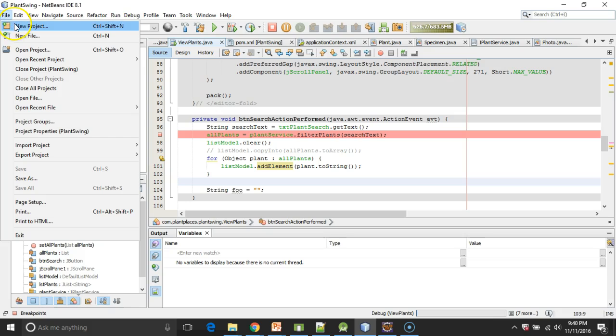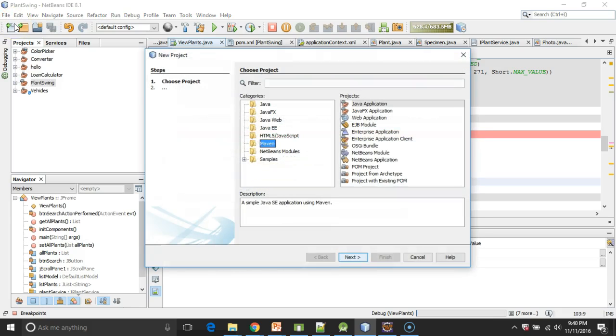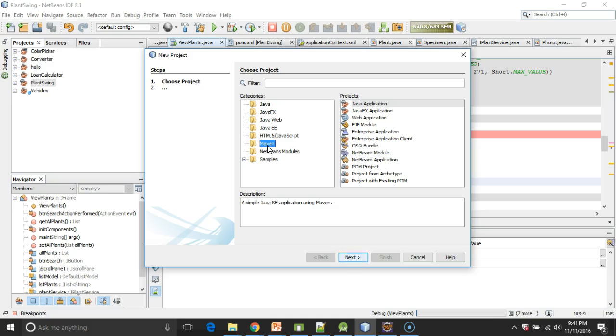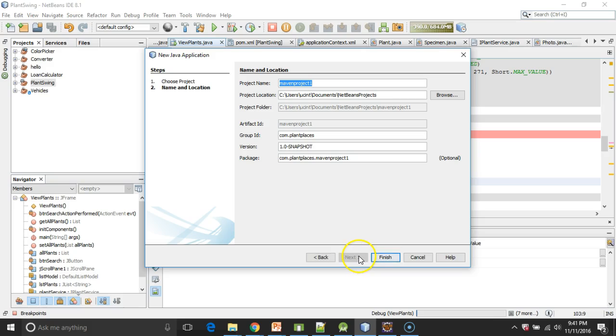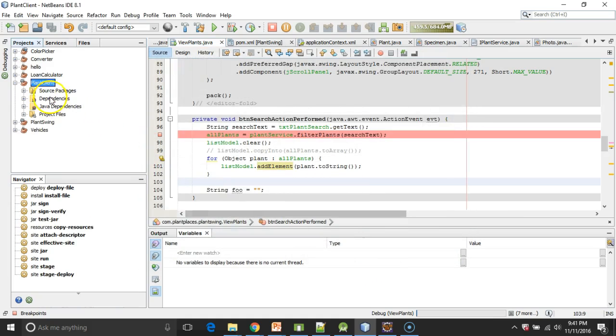So to start, I'm going to choose File, New Project. I'm going to make this Mavenized because I'm going to need to add some Spring, not to be confused with Swing, but some Spring apps a little bit later, some Spring configuration. So I'll choose Maven. I'm going to call this plant client because essentially we're going to be searching for plants with this user interface. And then I'm going to choose Finish.